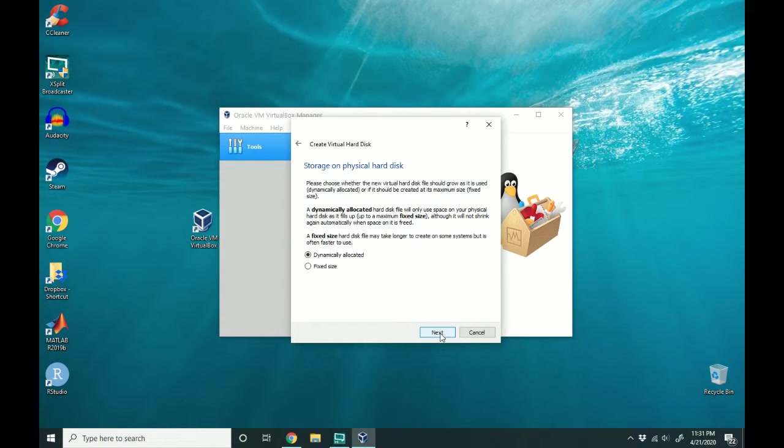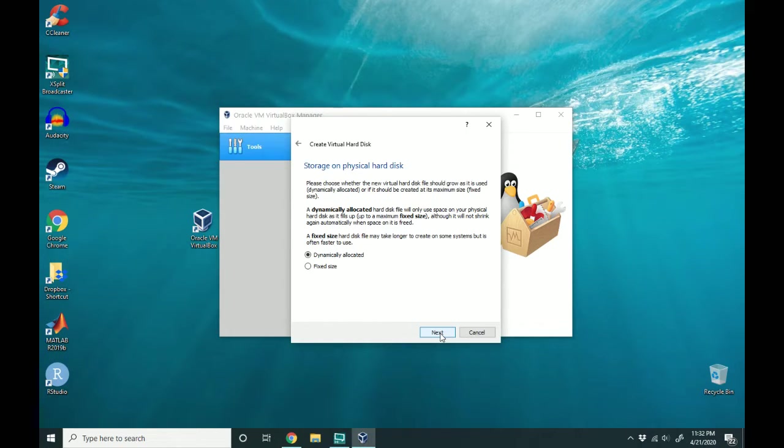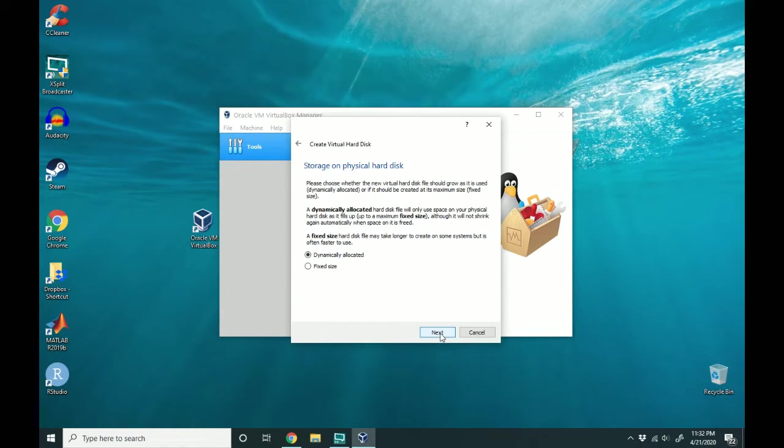If you do a fixed size, you can't increase it, but it will be much faster to use. I've always used dynamically allocated as my needs change over time. So I'm going to leave it at that and hit next.